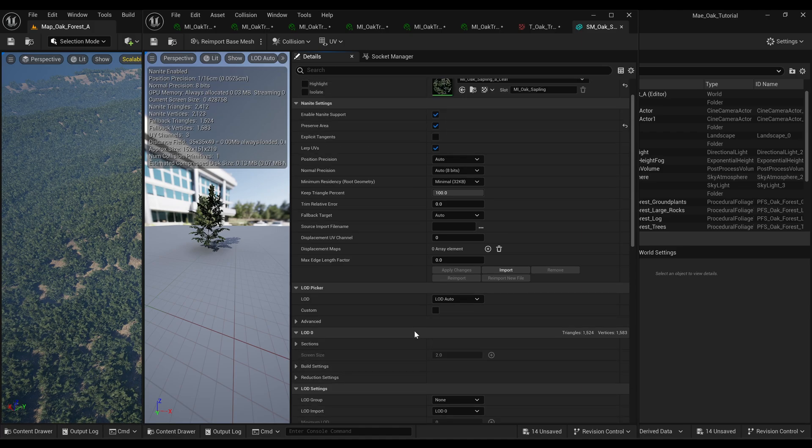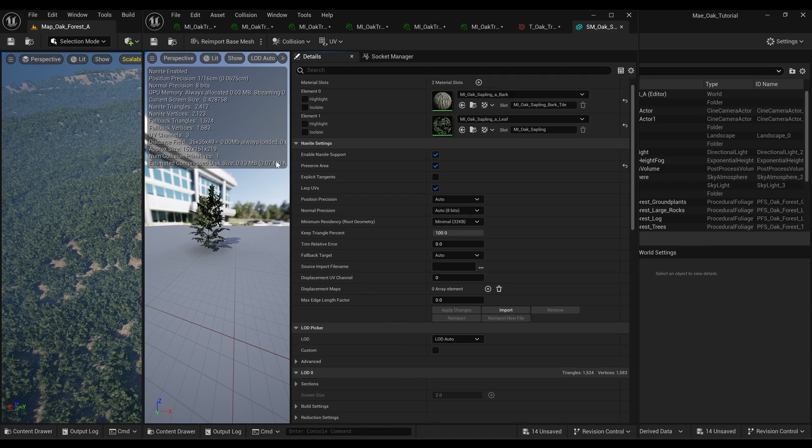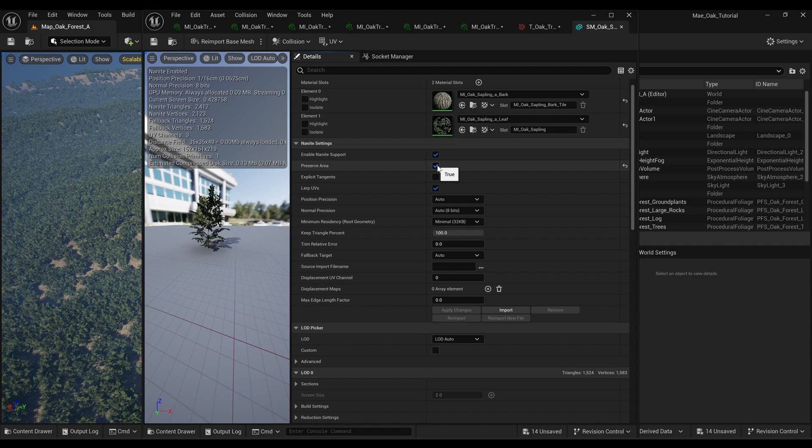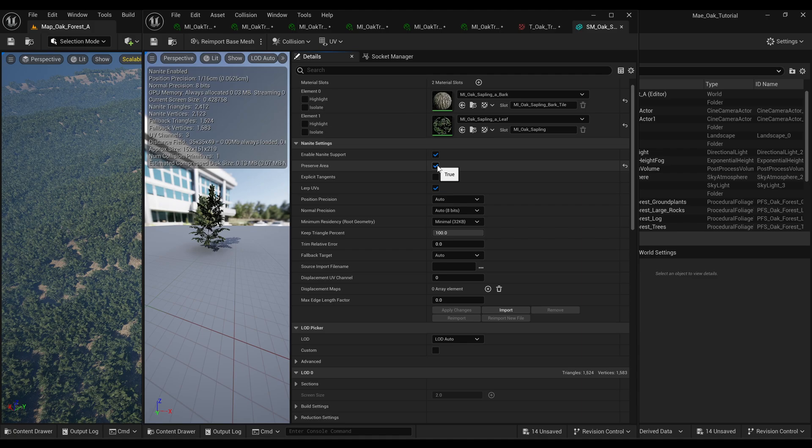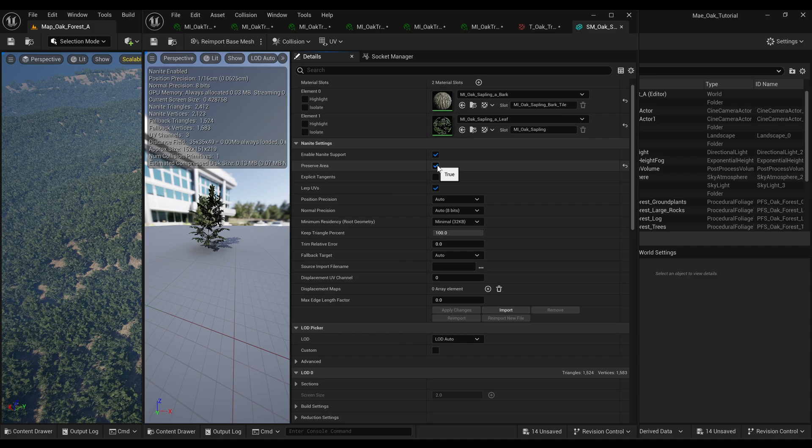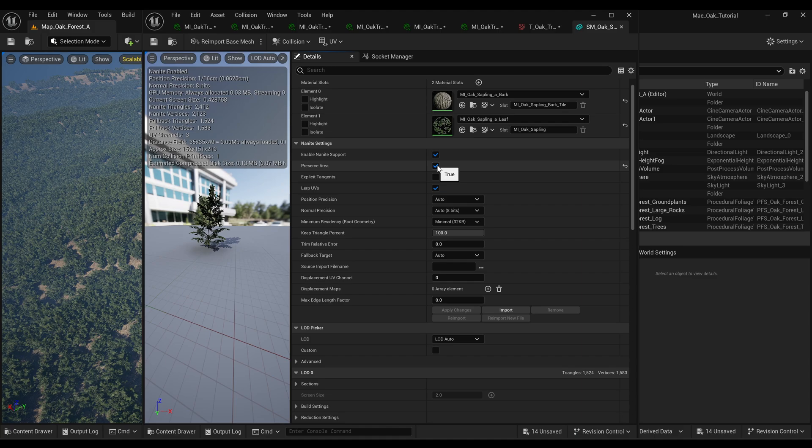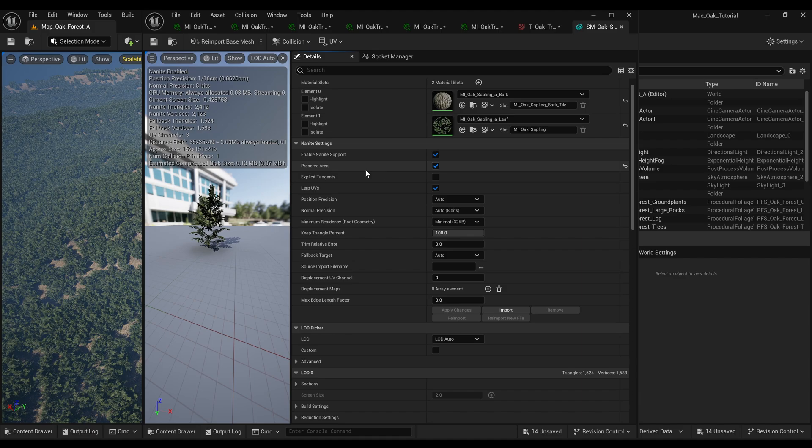And final thing that I just want to mention is under the nanite settings where you've got preserve area, you want to have that ticked. Because that can also sort of start to shrink your meshes down as they sort of get further away and that can also cause issues with visibility and things start to look smaller or disappear, or your shadows start to show up more, things can start turning black and you start getting weird artifacts. So you want to have preserve area ticked.